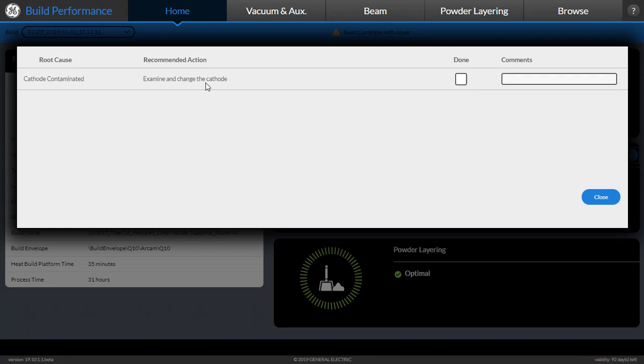There is also provision for the user to check on this box to let others know that they have undertaken that action, as well as add any comments.